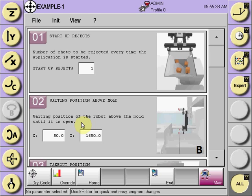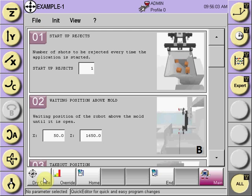To dry cycle the Quick Edit program, the robot must be in the reference position to begin, and the molding machine must be in manual with the mold open to its open position. On the lower left-hand side, once the robot has been put in the reference position, the dry cycle button will illuminate.